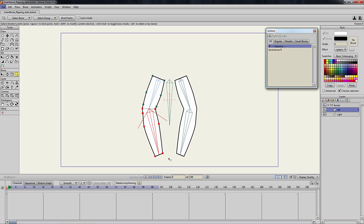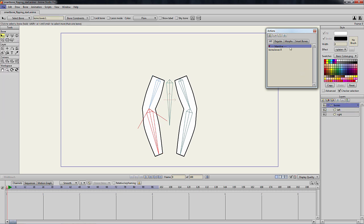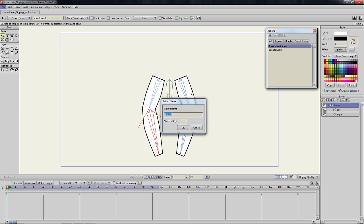Next, we need to copy the original smart bone to the new layer. We do so by first creating a smart bone for the target bone. First, select the bone layer, then in the action window, create an action with the name of the target bone.